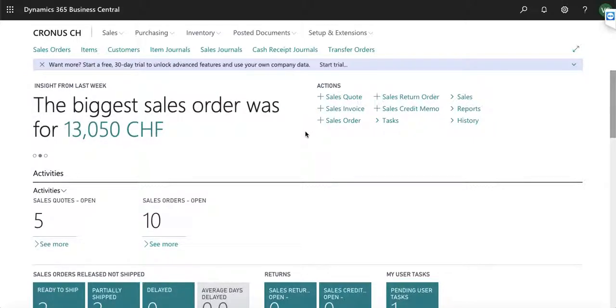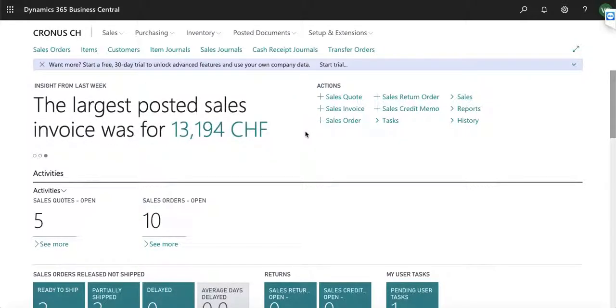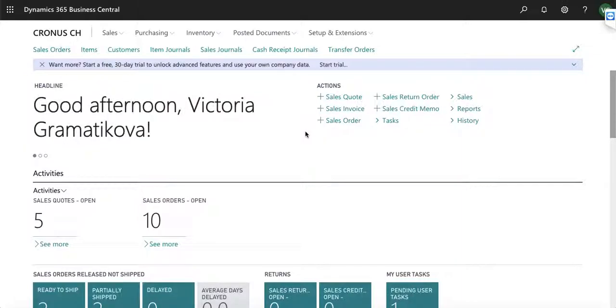The supply chain functionality is used to manage the materials, information, and finances as it moves through the processes from vendors to customers. This includes managing orders, receiving and shipping products, and the internal logistics such as warehouse activities and transfers between locations.